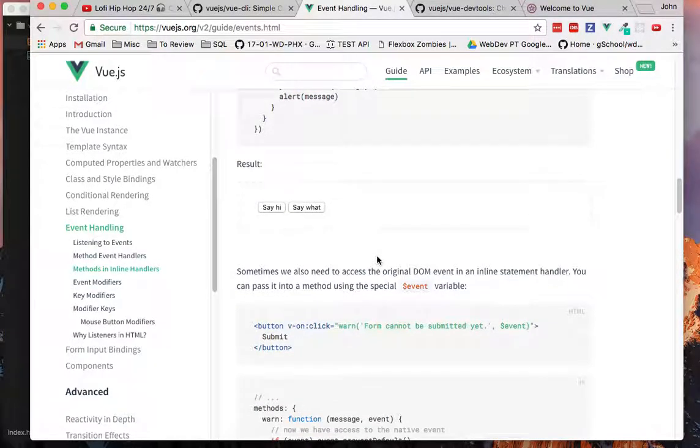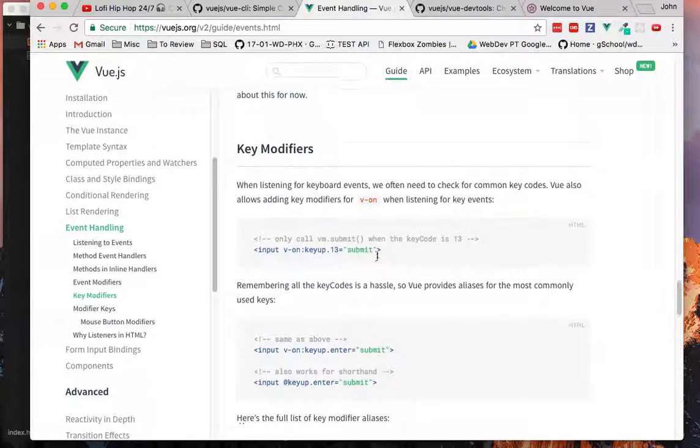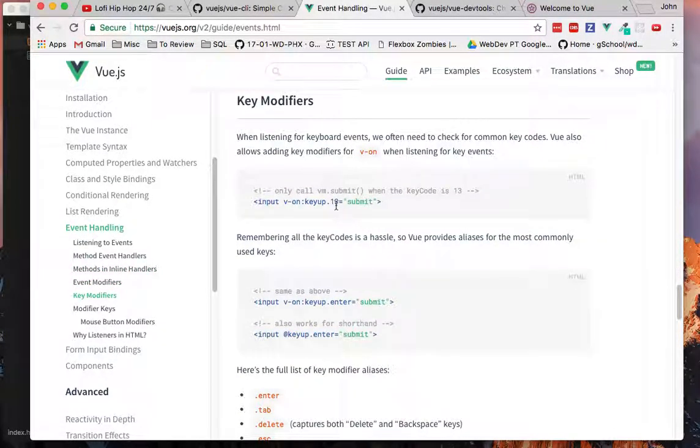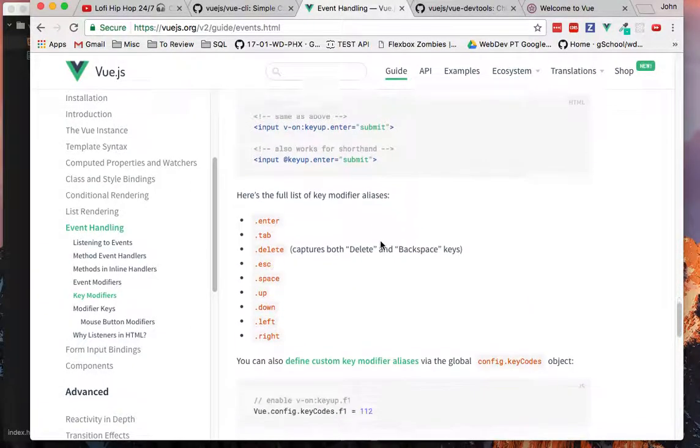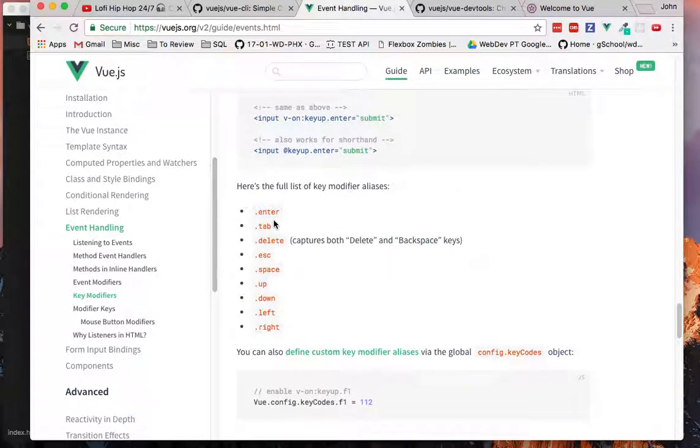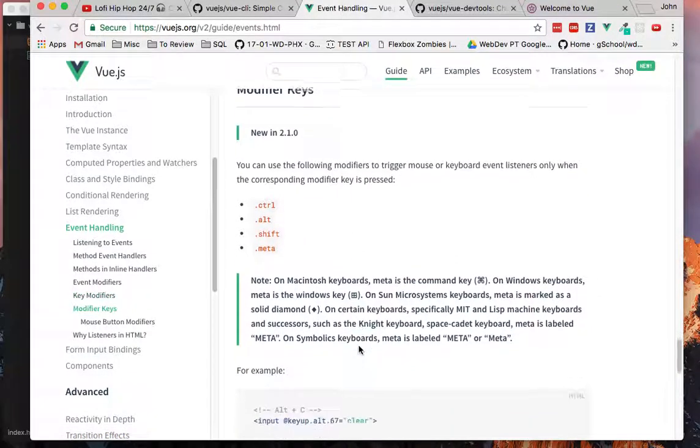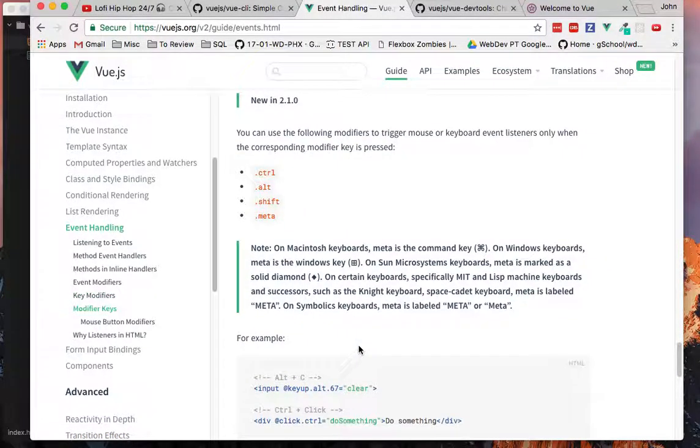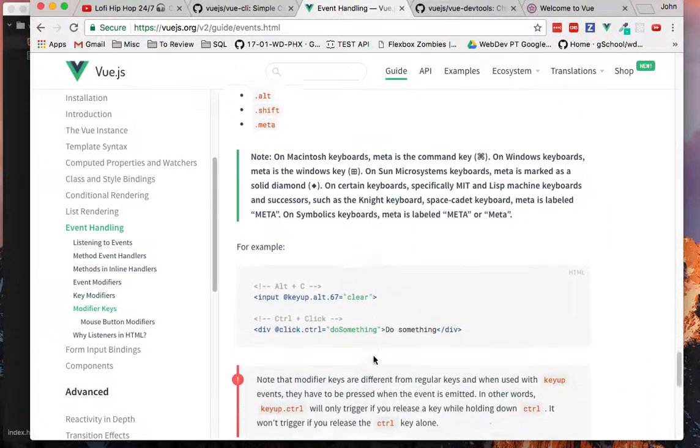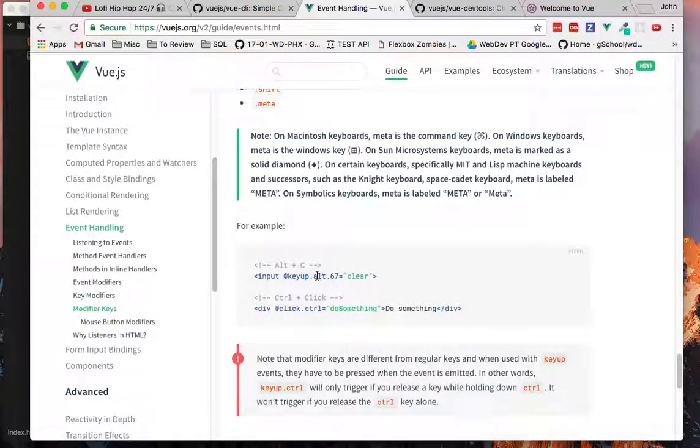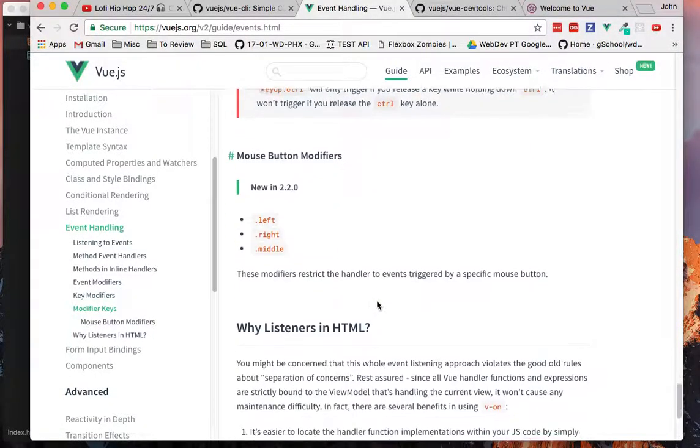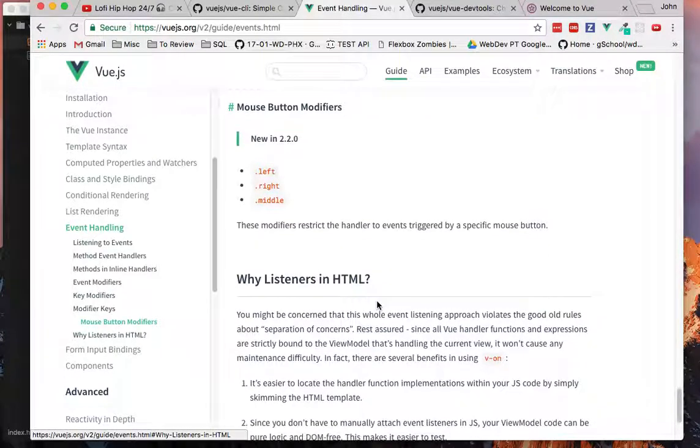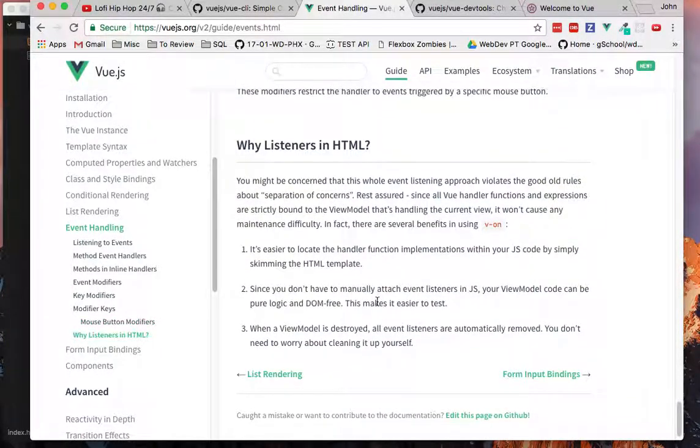So we can go down here and see their key modifiers like that .13. We can do, it gives you a list of which you can use. It'll, you can do modifier keys to where it'll listen for not only alt but also key 67, so alt and C.